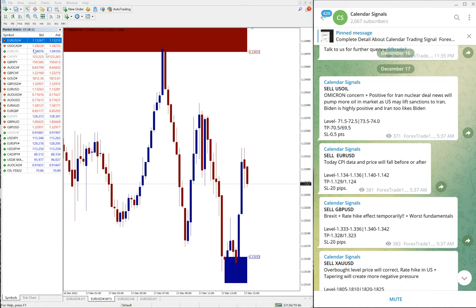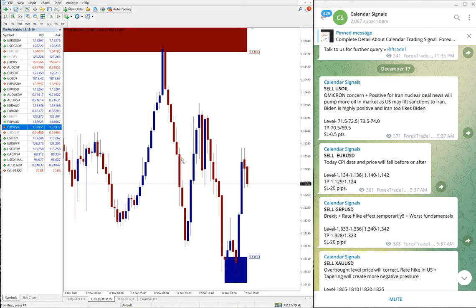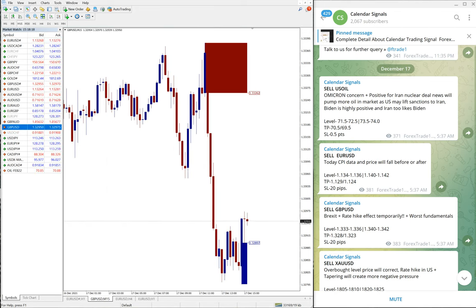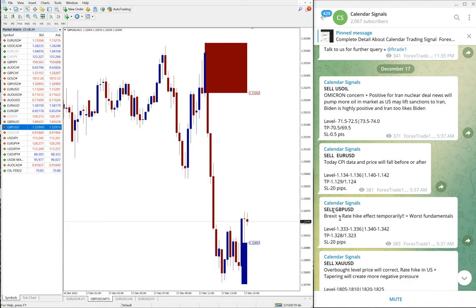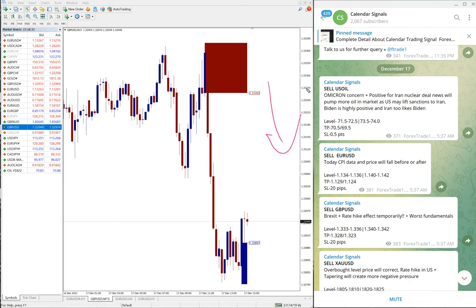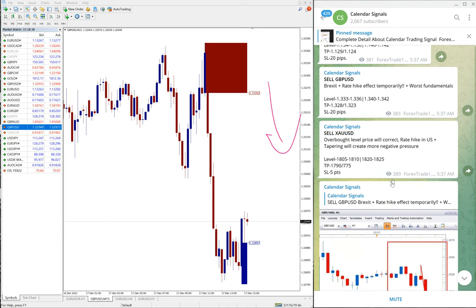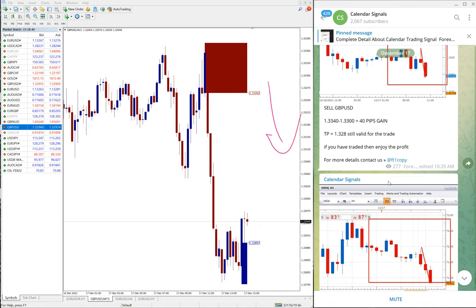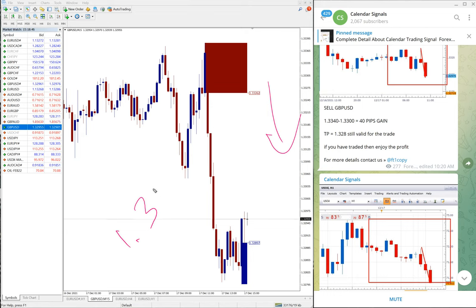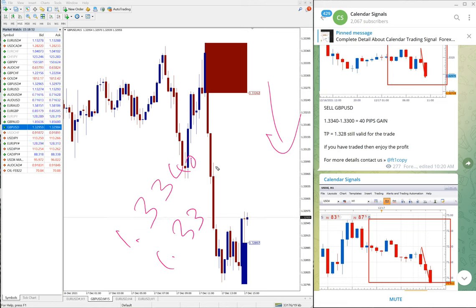So small profit but still it is significant. The next signal is sell GBP/USD. Why we gave sell GBP/USD: because Brexit and this recent interest rate hike will affect temporarily. Also based on worst fundamentals we given sell GBP/USD, and you can see the clear downtrend on GBP/USD chart here.